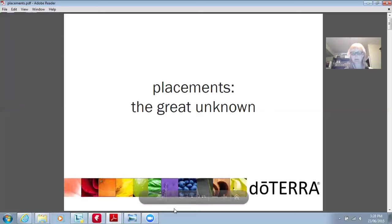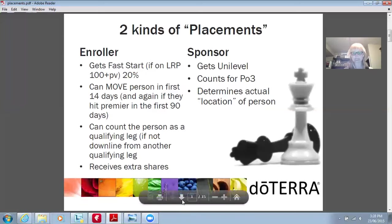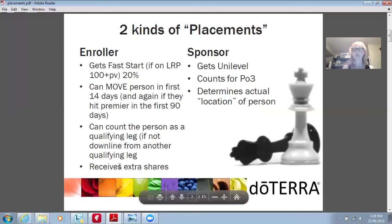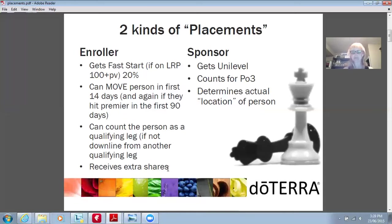So placements — the great unknown. How do we place people that we find to join our business? There are two kinds of placements: there's an enroller and there's a sponsor. The enroller gets the fast start if on LRP and 20%. The fast start is paid for their first 60 days. So if I signed someone up, for their first 60 days I will get 20% as the enroller. I can move the person in the first 14 days, and if they hit premier in the first 90 days, you can count that person as a qualifying leg. As the enroller, you will receive the extra shares as you move up into silver, gold, platinum and so on.